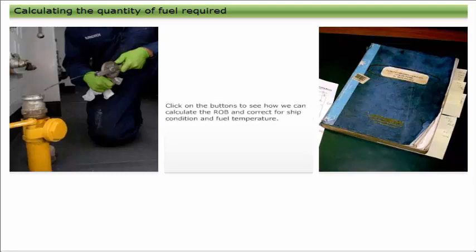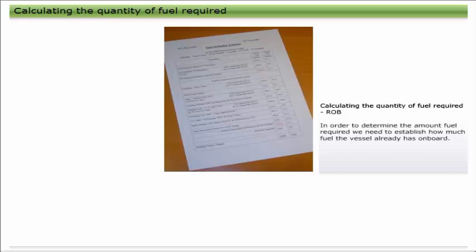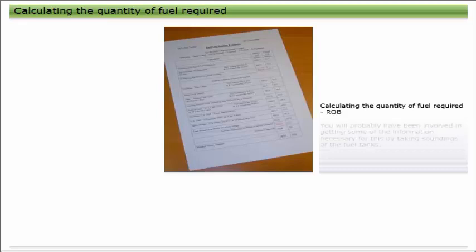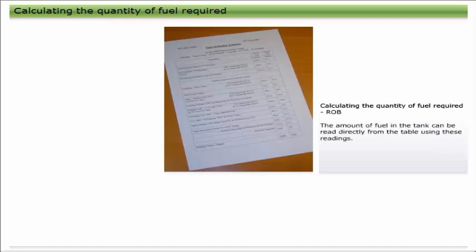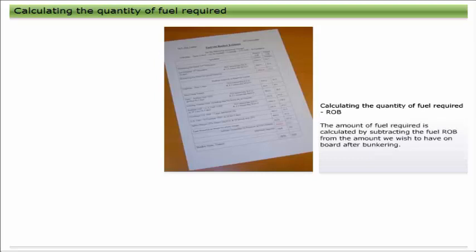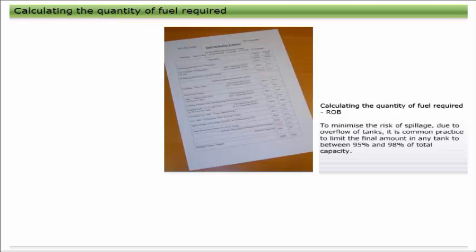In order to determine the amount of fuel required, we need to establish how much fuel the vessel already has on board — normally referred to as the fuel ROB (remaining on board). Soundings or ullages are taken of the tanks into which fuel will be loaded, and the amount of fuel in each tank is read from the capacity table. The amount of fuel required is calculated by subtracting the fuel ROB from the amount we wish to have on board after bunkering. To minimize the risk of spillage due to overflow of tanks, it is common practice to limit the final amount in any tank to between 95% and 98% of total capacity.